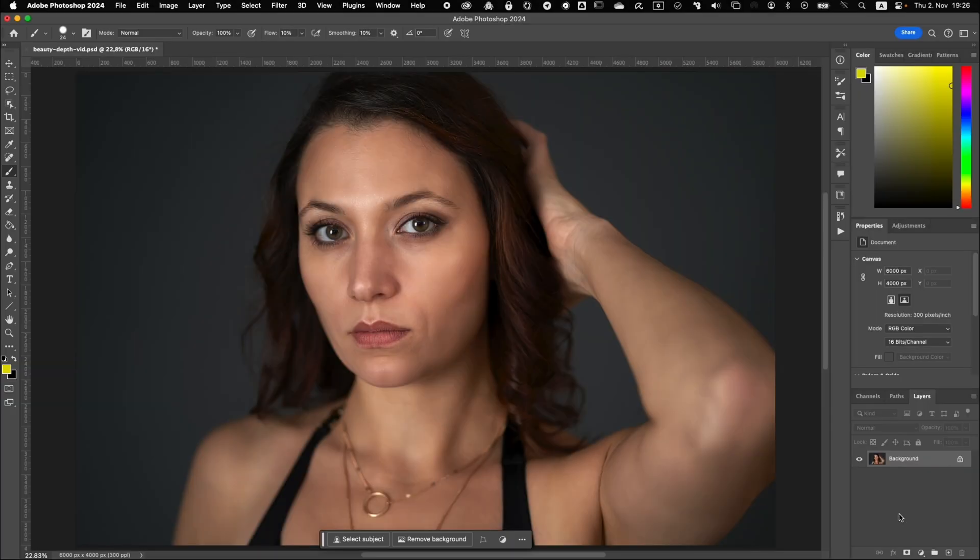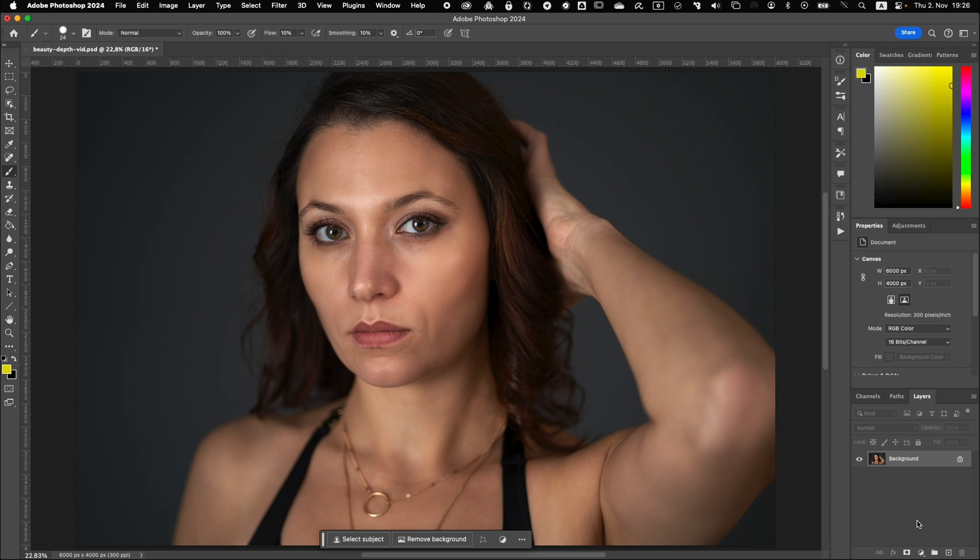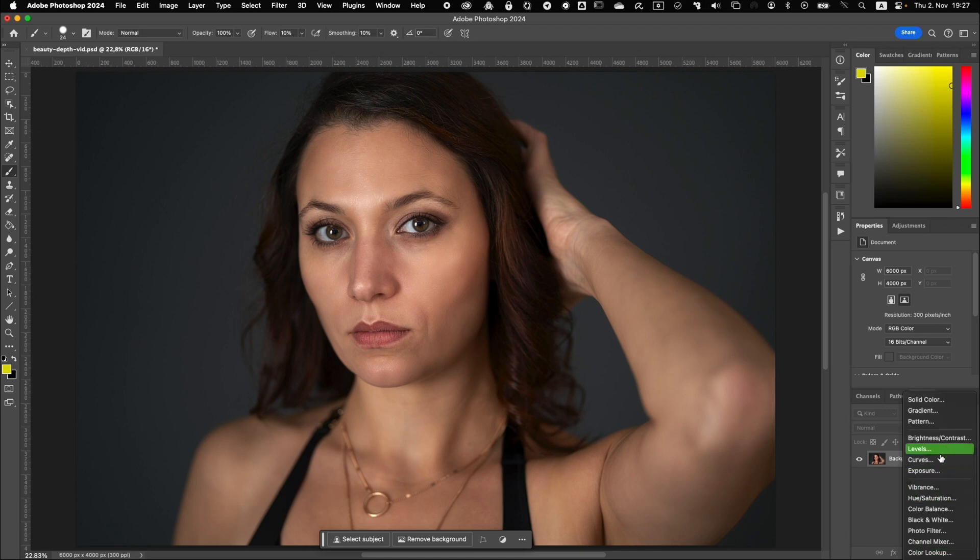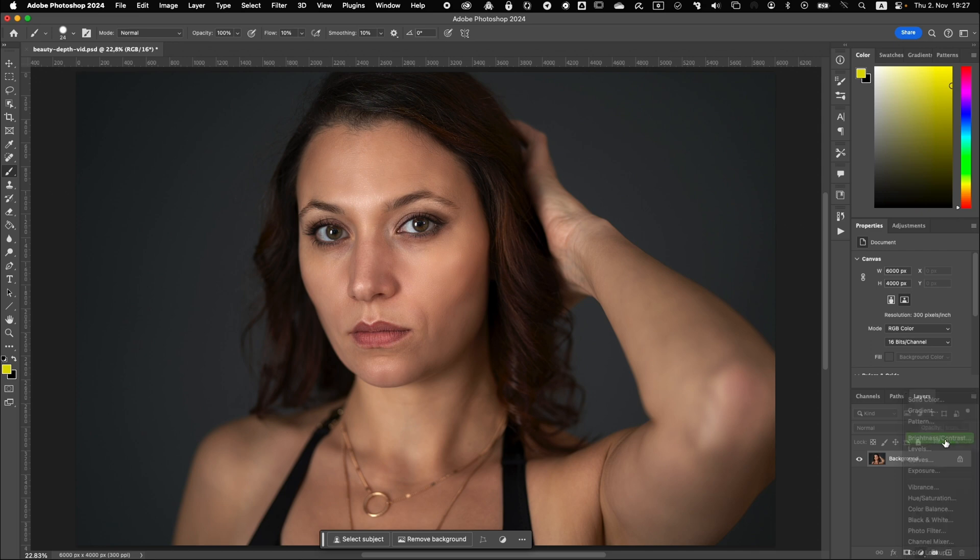So guys, the first thing we are going to do is we are going to apply an adjustment layer. Because when you apply an adjustment layer, it immediately can be used with the blend modes. So since we are going to work with contrast to work out some details of the eyes, I would recommend that you either use a curves adjustment layer or a brightness and contrast adjustment layer. So since it's a little bit easier to use, I'm going to apply a contrast adjustment layer.